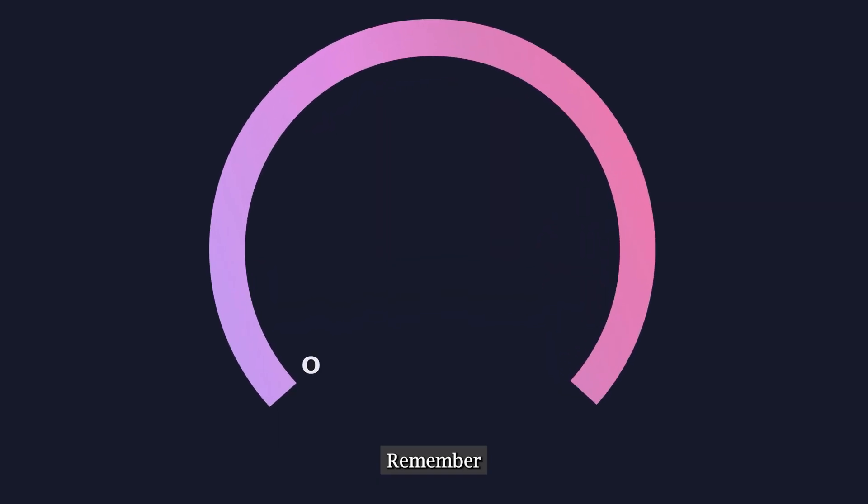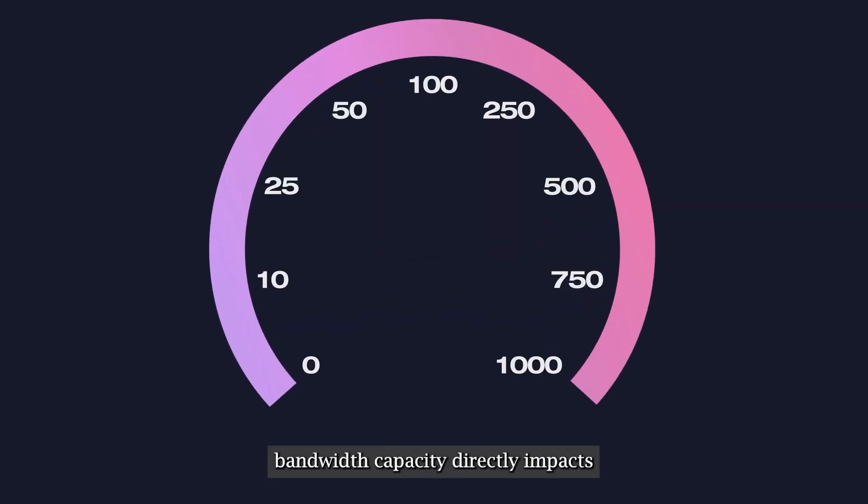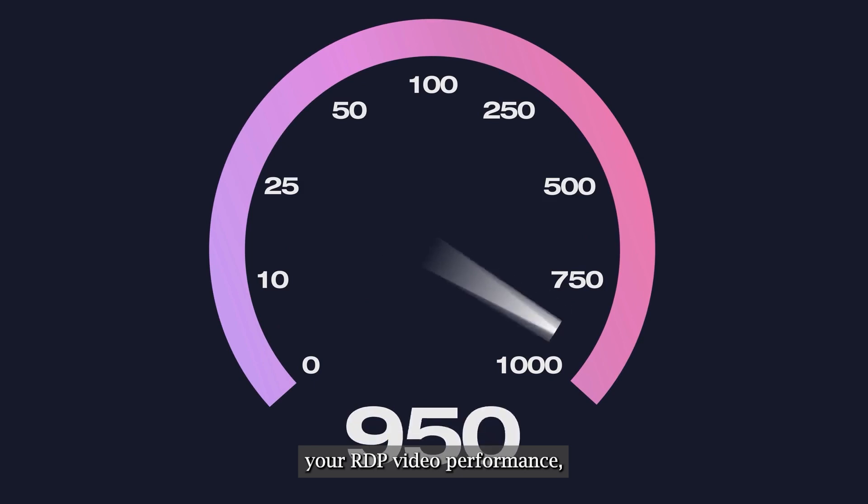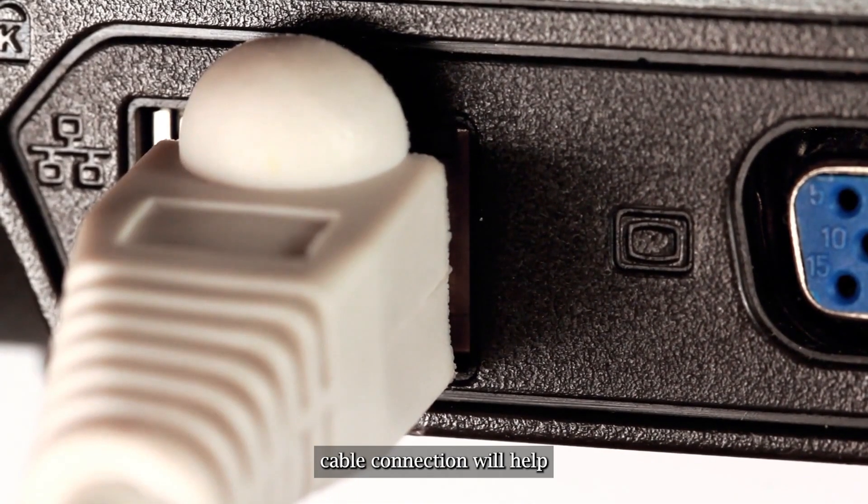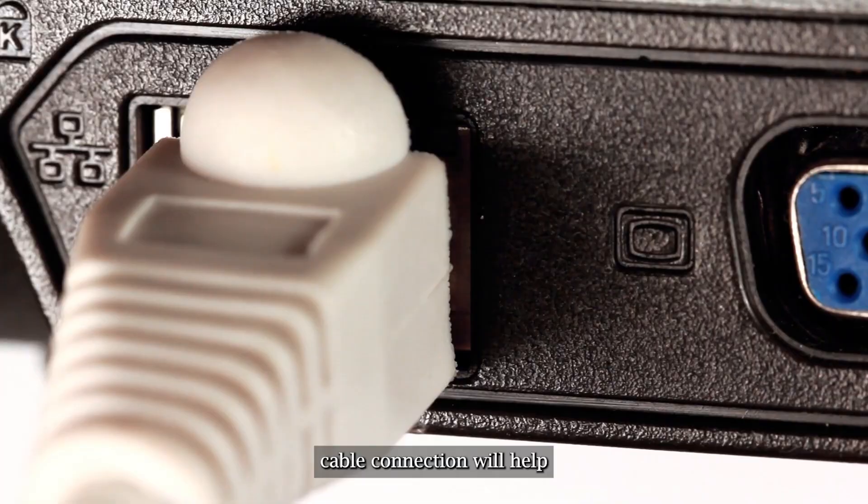Remember, bandwidth capacity directly impacts your RDP video performance. Thus, going with a direct ethernet cable connection will help.